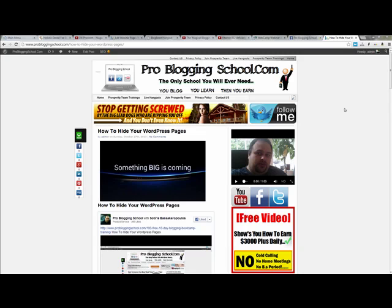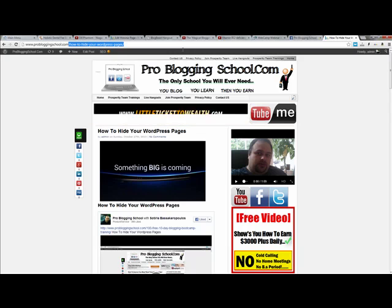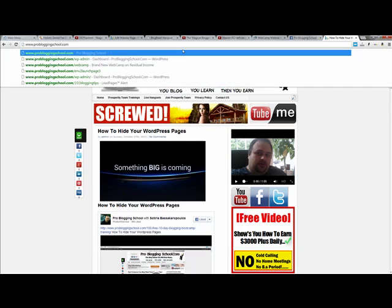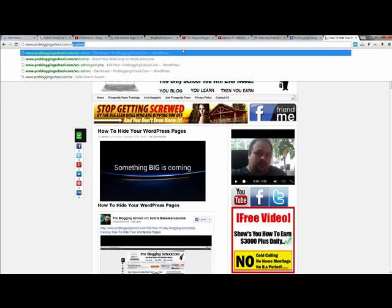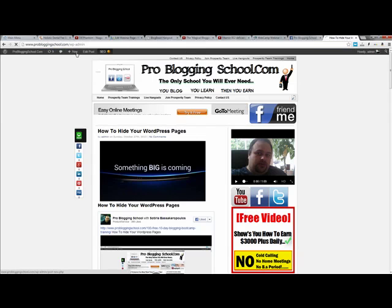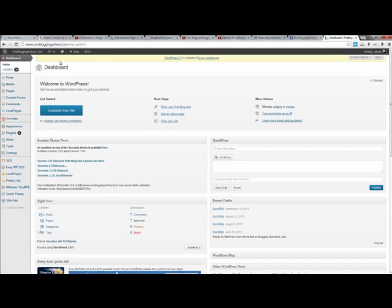So the first thing you do is you would go to your blog, so my blog is ProBloggingSchool.com, and then I would just type in forward slash WP admin and that would take me into where I put my username and password. Now I'm actually already logged in so I don't need to put my username and password. And then once I do that it puts me in the back office of the blog.